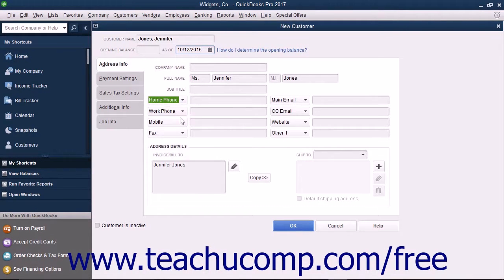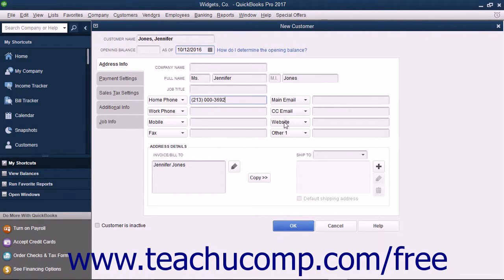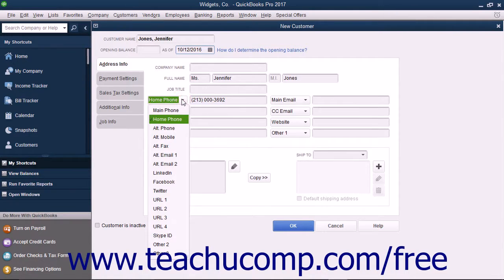Then record the associated customer information within the adjacent data fields to the right of each drop-down field label. The fields shown by default are, from top to bottom and left to right: Main Phone, Work Phone, Mobile, Fax, Main Email, CC Email, Website, and Other 1. Your choices of alternate fields, for which you can substitute the default information, are: Home Phone, Alt Phone, Alt Mobile, Alt Fax, Alt Email 1, Alt Email 2, LinkedIn, Facebook, Twitter, URL 1, URL 2, URL 3, URL 4, Skype ID, Other 2, and Other 3.